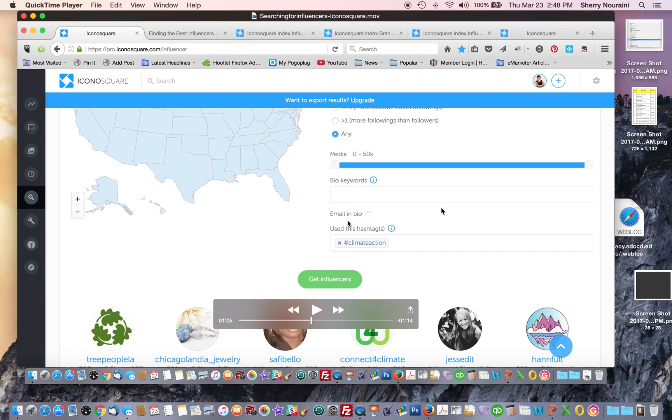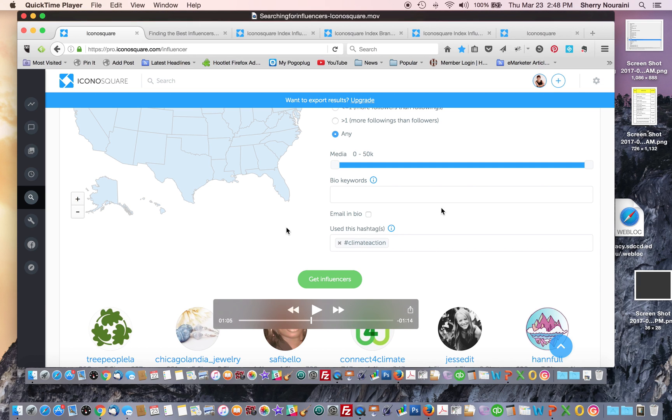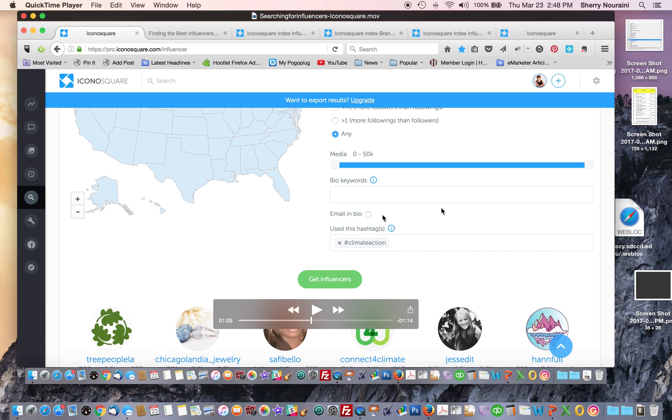You can check this box to choose influencers that have an email in their bio, so if you want to contact them, you can. And then on this screenshot, I have an example of searching with the hashtag climate action. And then once you set up your filters and choose your hashtag, you click get influencers.